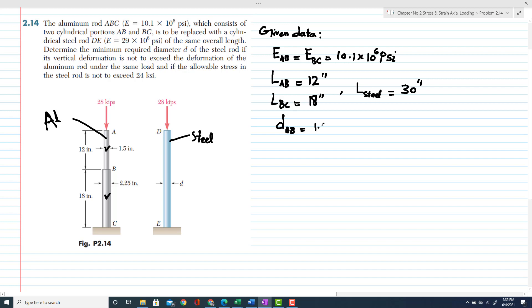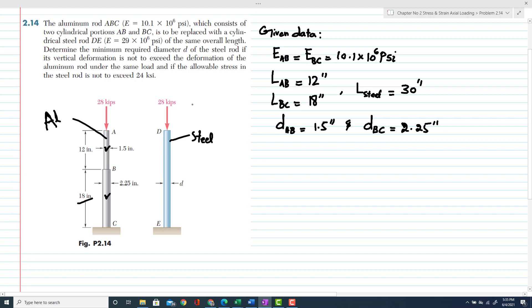The diameter of rod BC is 2.25 inches. Also, the load P applied is 28 × 10³ pounds.